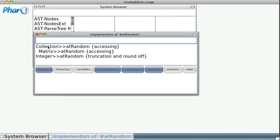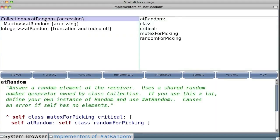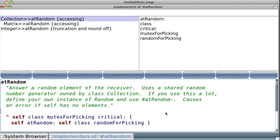We see that at random is implemented by three objects: a collection, a matrix, and an integer. The collection is a collection of objects, and as we can observe, at random is about randomness.